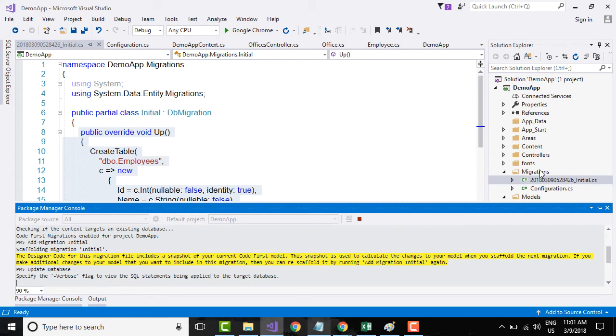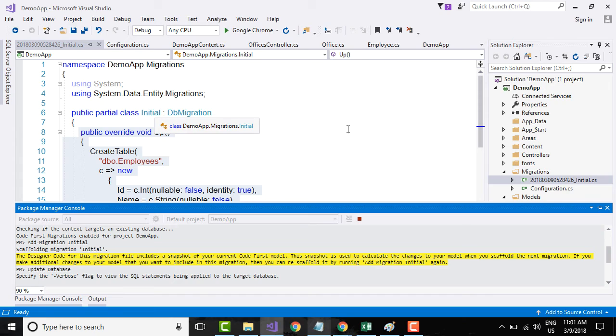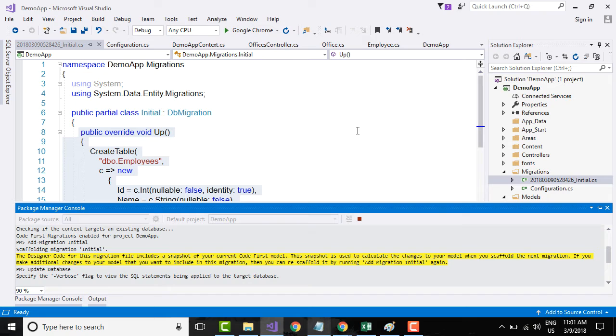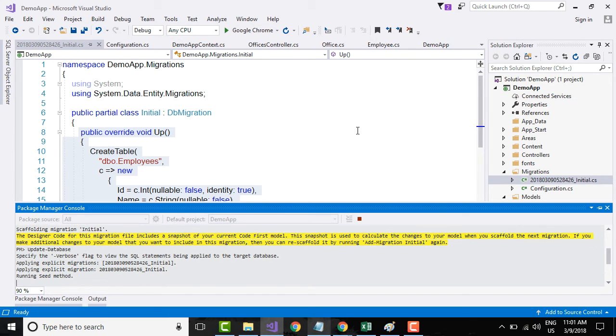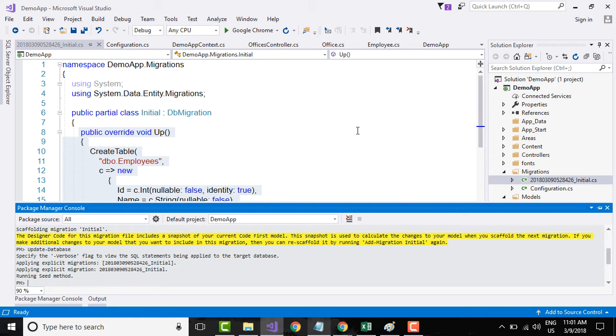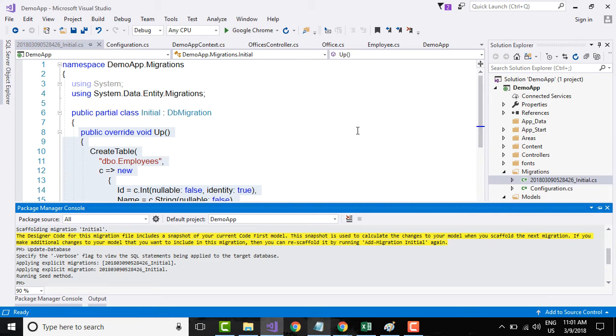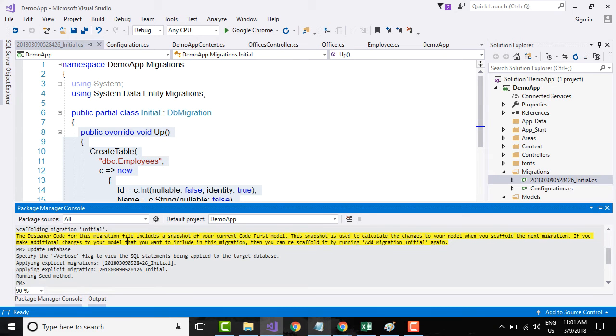Once it completes, you can go and check the data that is being created and the schema that is being created. Entity Framework uses SQL Server local DB engine to create the schema and the data. You need to have SQL Server local DB engine to run this operation successfully. Now that it is a success, we will go to SQL Server Object Explorer.